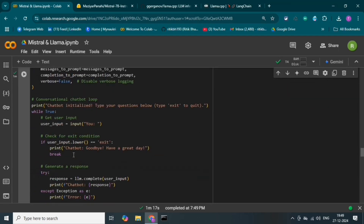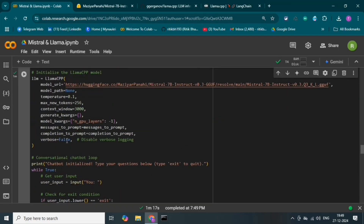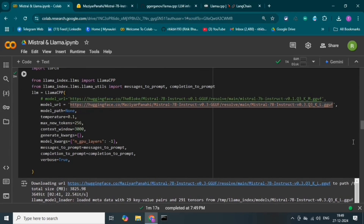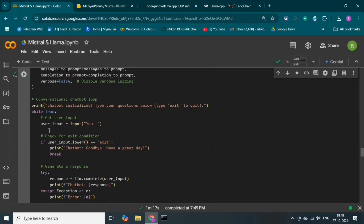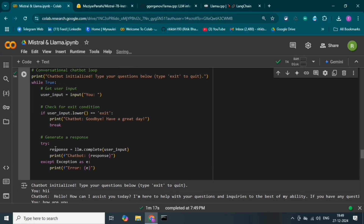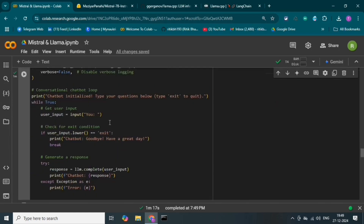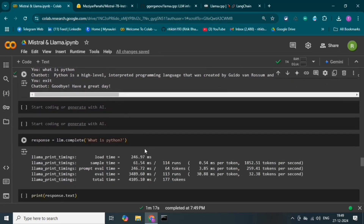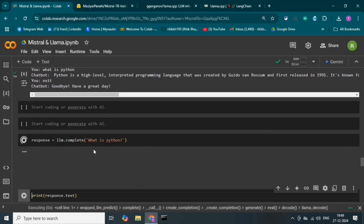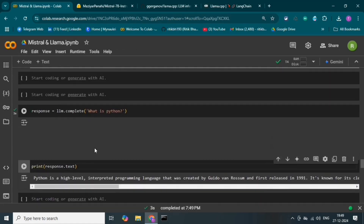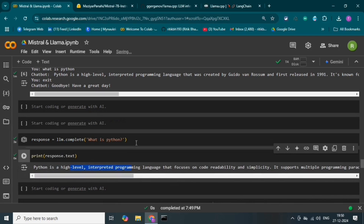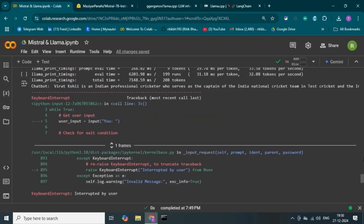This is the chatbot code. I have created a while-true loop so we can ask questions continuously. Verbose is set to equal false so we are not seeing the model's unnecessary details. In the loop, the user inputs a question and the input goes into the llm.complete chatbot. If we write response.txt, then it will show the response. This is very simple — nothing behind this. This is how we can run the Mistral model.